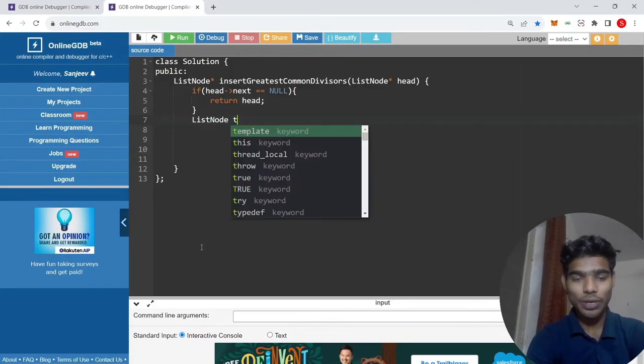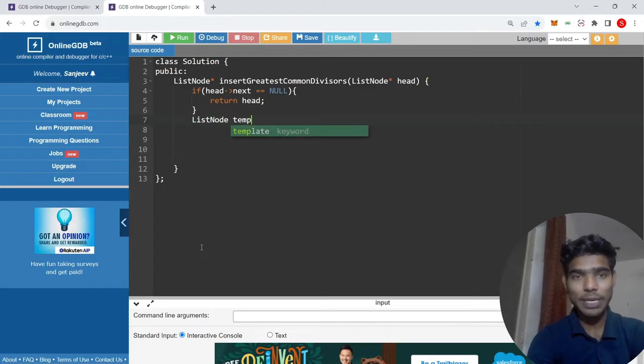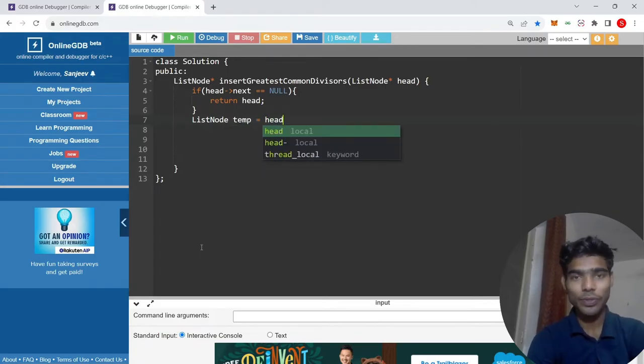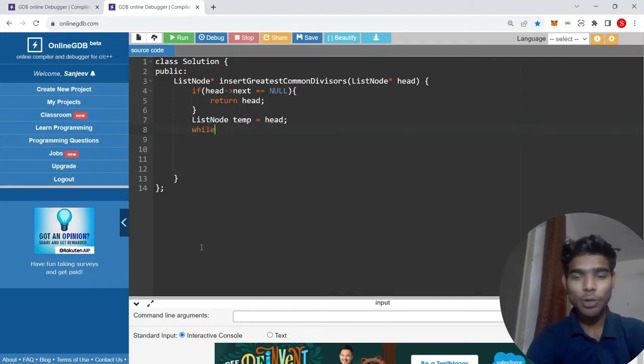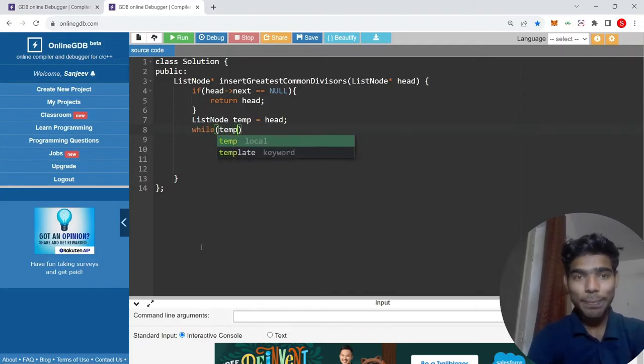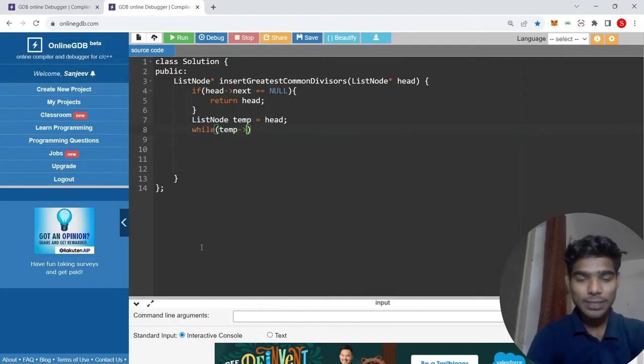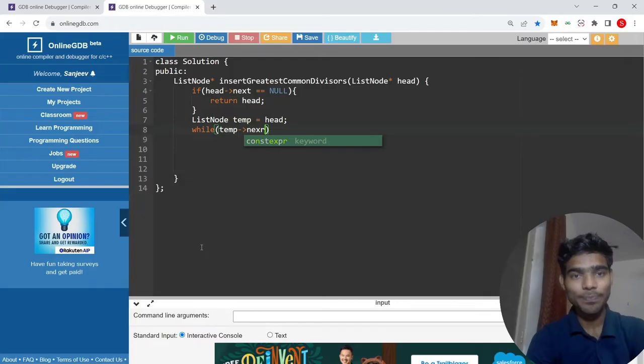First I will make a temp which is equal to head because I will play all the time with this. So first I will make a while loop. I will go to the next until my temp next will be null, until this temp will be null. This is a simple loop.